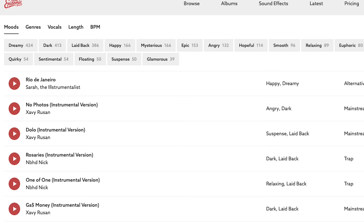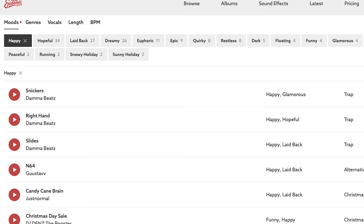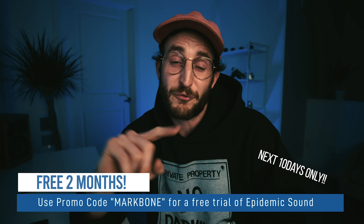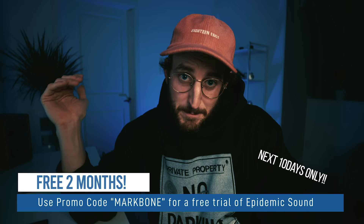The new search in Epidemic Sound is amazing — before it was kind of difficult to find tracks, but they've completely revamped it. It gives you such specific moods, textures, and tones so you can really dial in exactly what you want. Searching for music is like half of editing — half the time you spend is looking for music. For the next 10 days, if you use the promo code 'markbone' on Epidemic Sound, you can get two months free for the creator subscription and one month free for the business subscription, no strings attached.